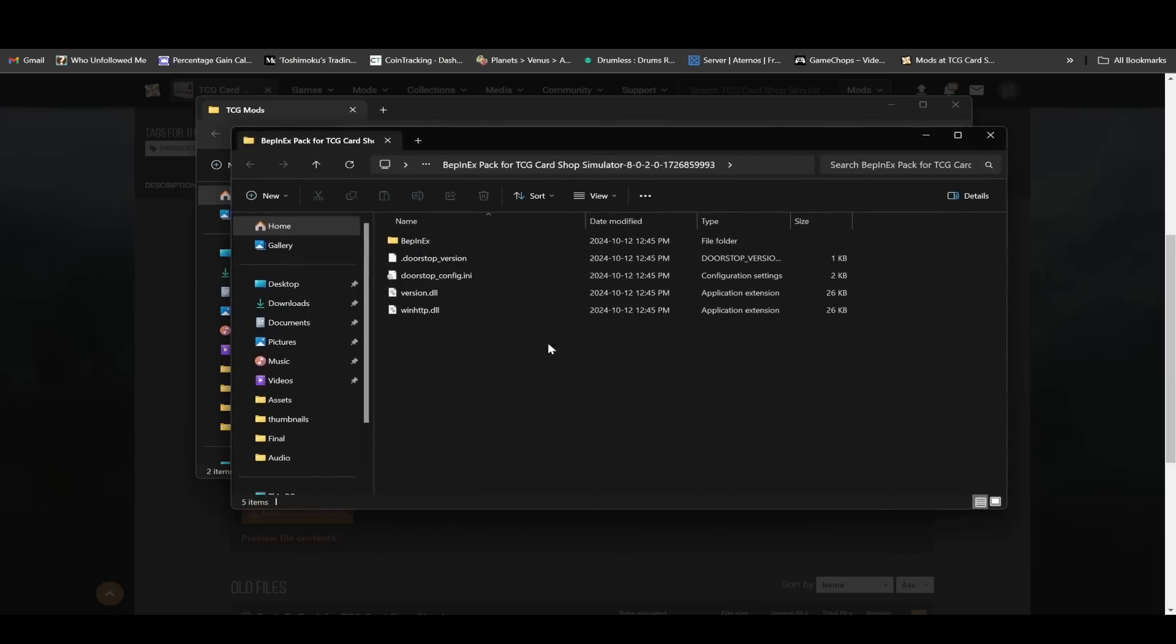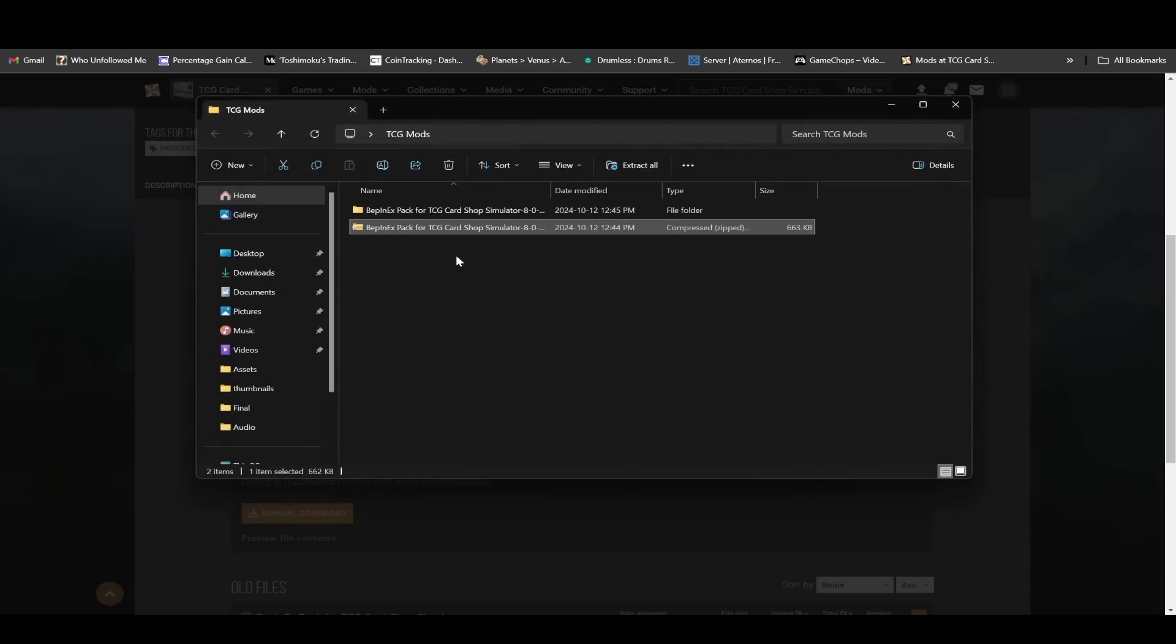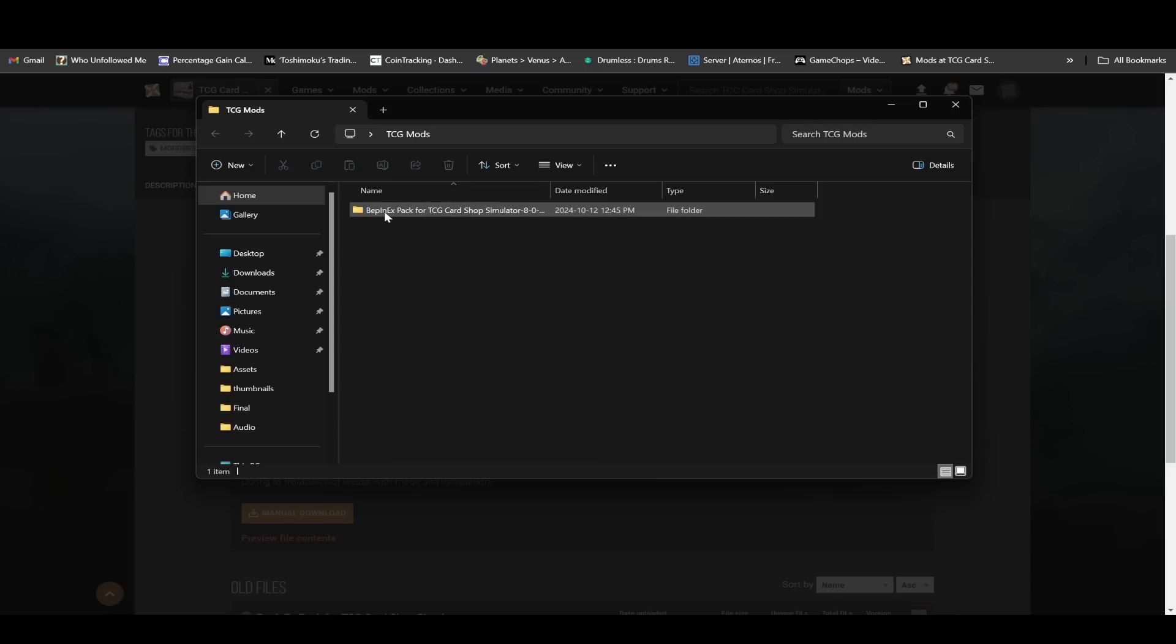Now it'll open up and it's now extracted. I'm going to close this window. And just for simplicity sake, I'm going to delete the zip file because I don't want to clog up stuff. So this is the folder now that you extracted.